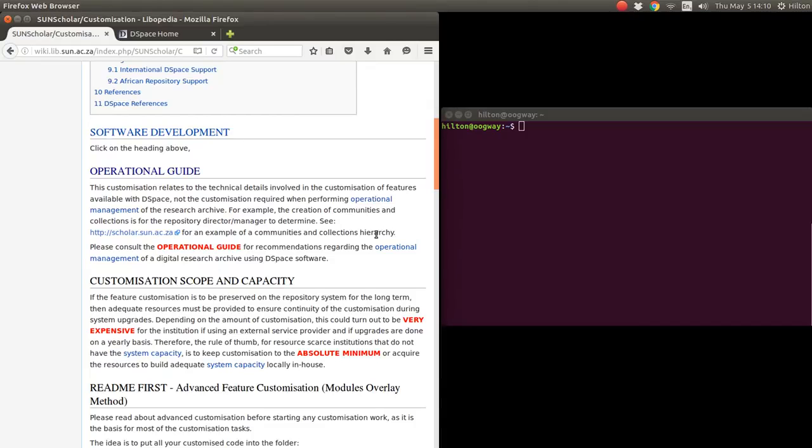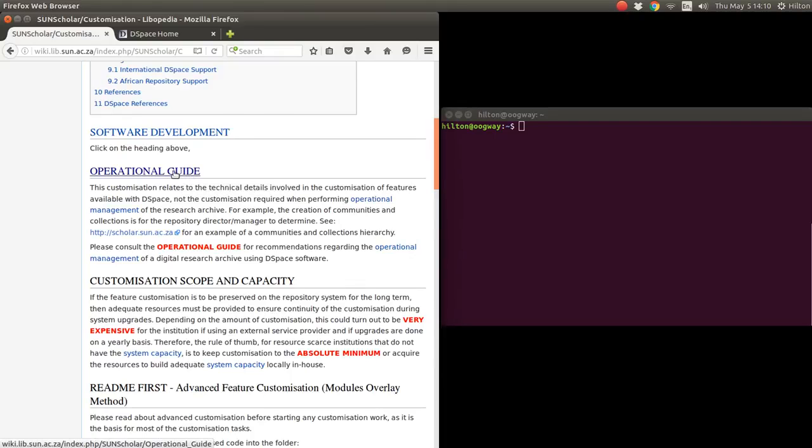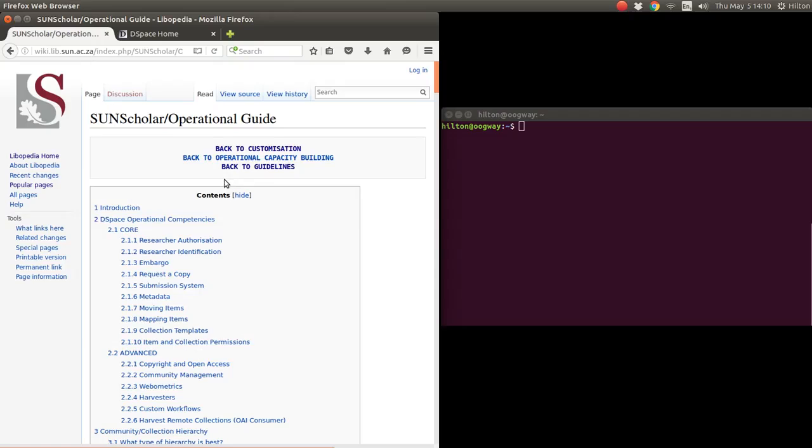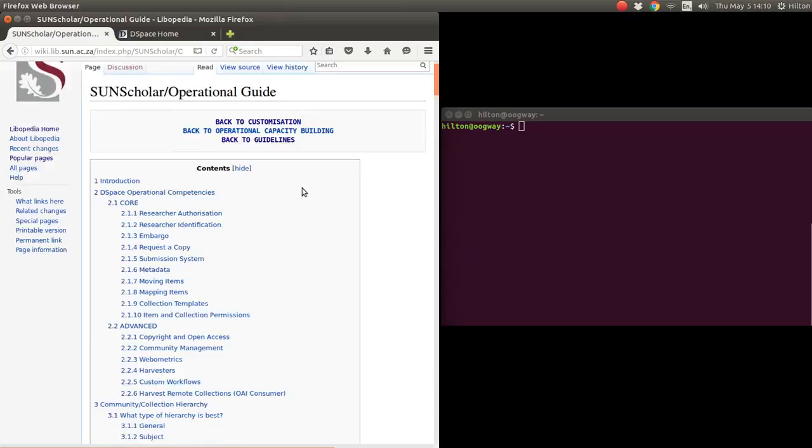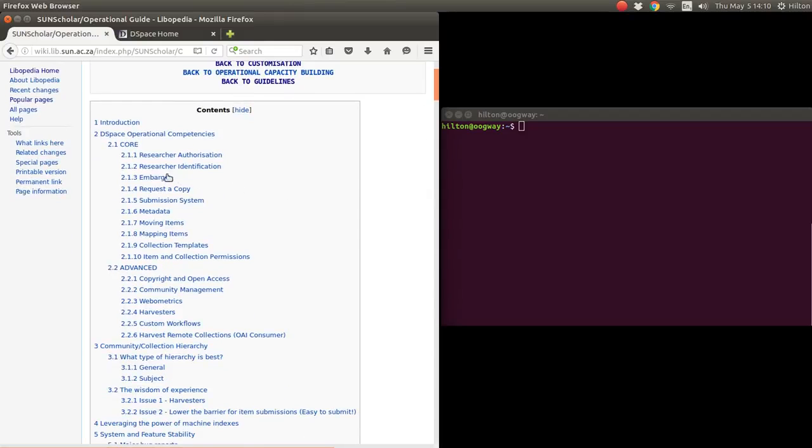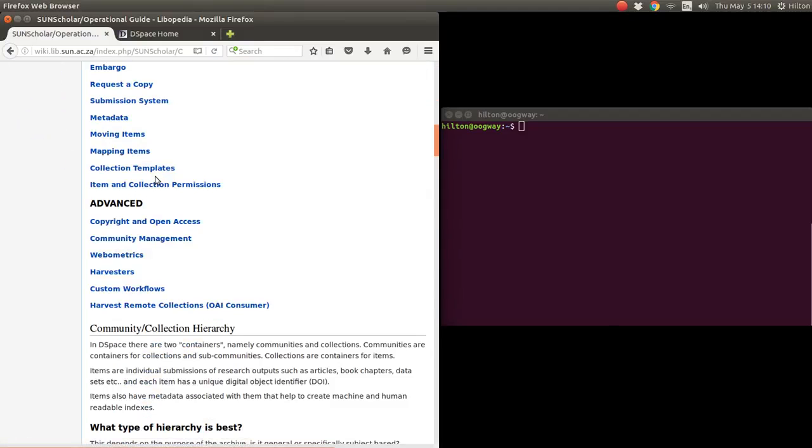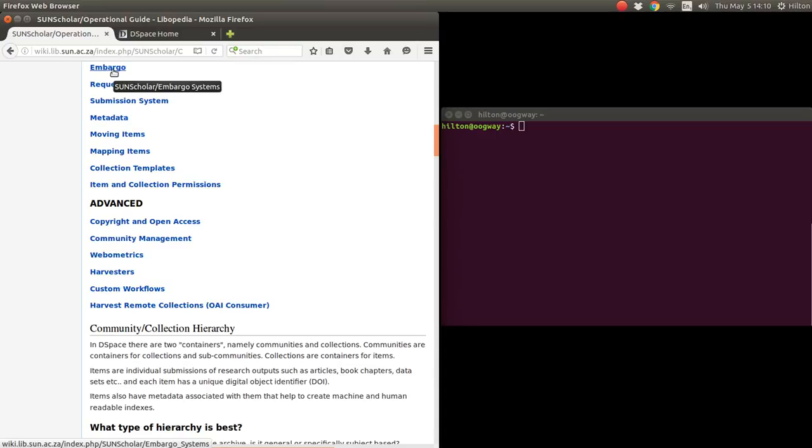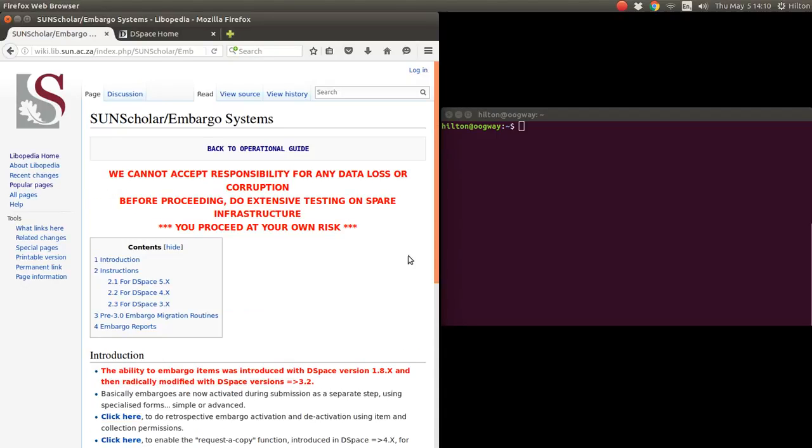In this instance, the embargo is mostly managed by librarians, so I've put the customization in the operational guide. Click on the operational guide there and then click on the embargo index and the actual embargo link.